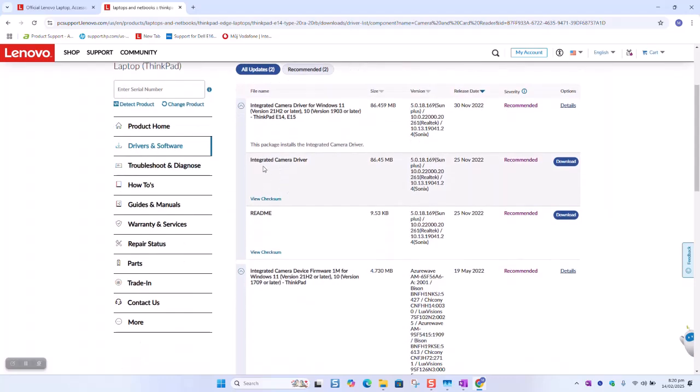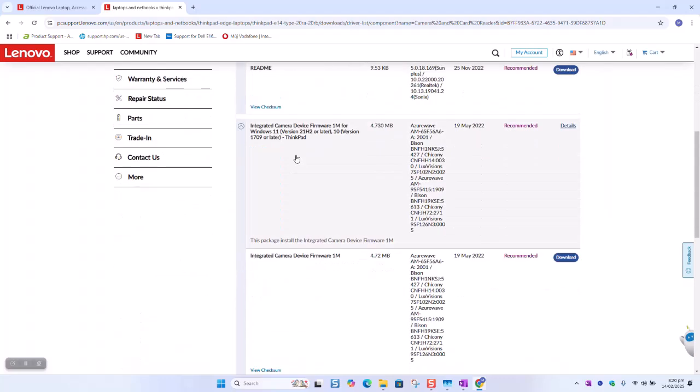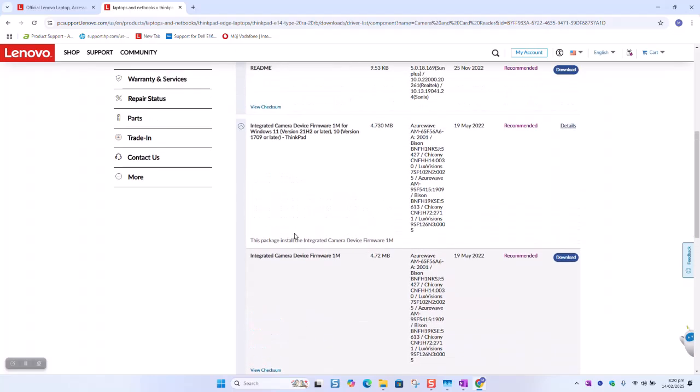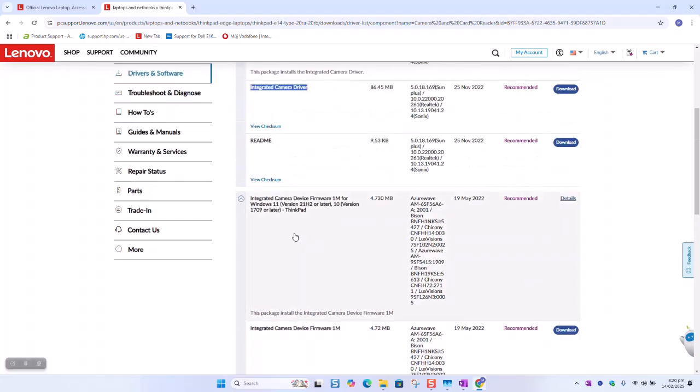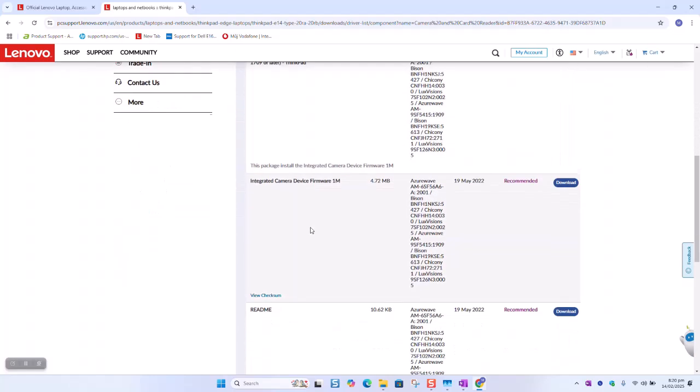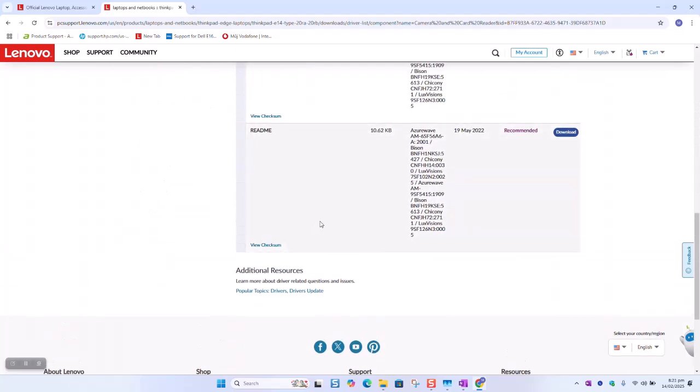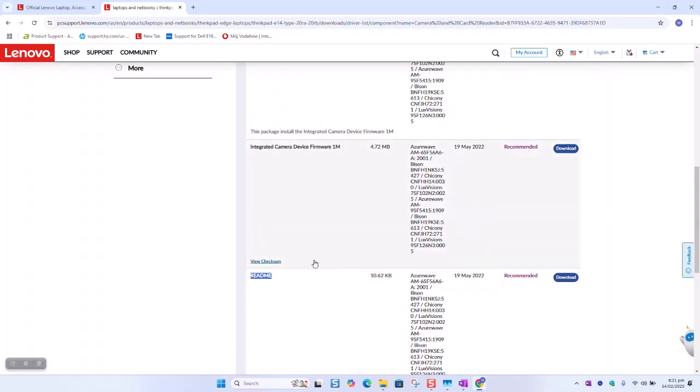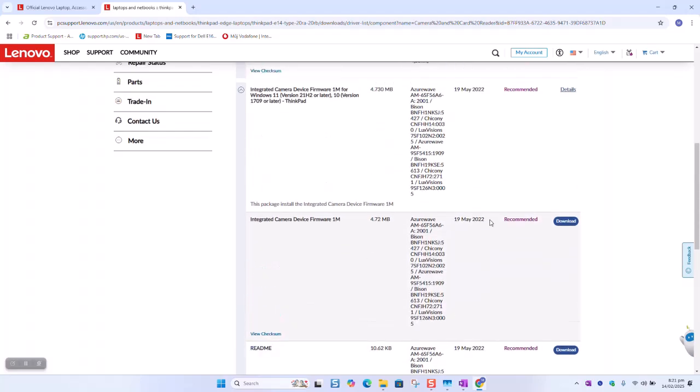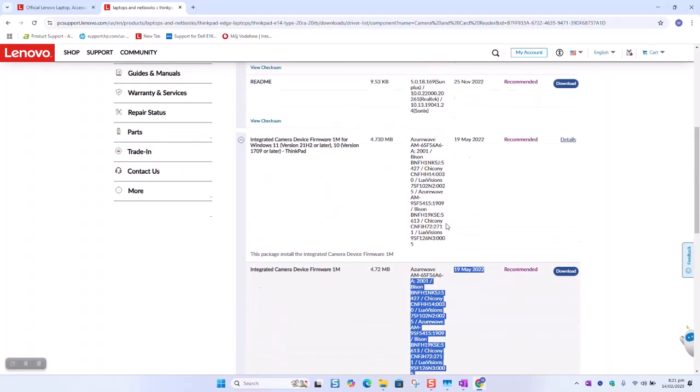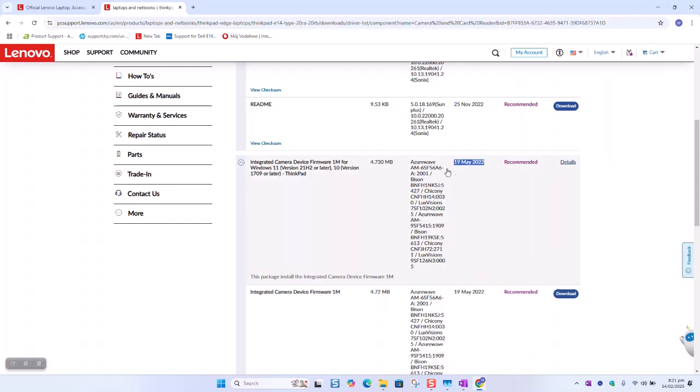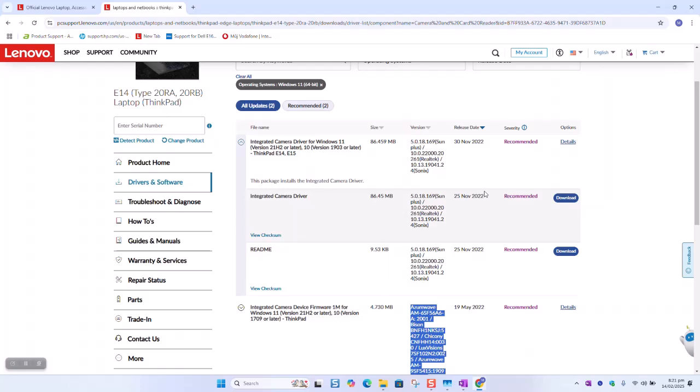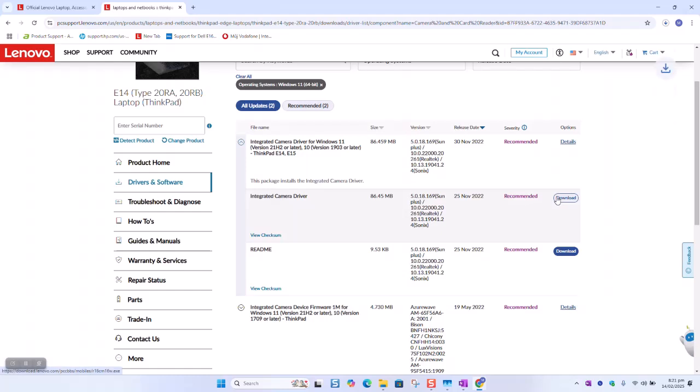Here we want to download integrated camera driver. But first we need to check the dates. So for example here that is the first driver. Readme is only a document. So 19 May. And again 19 May. 25 May. And here we have 25 November. So I will take the latest one which is 25 November and click download.